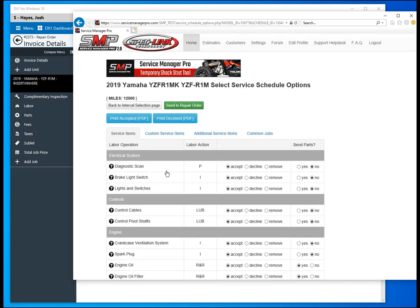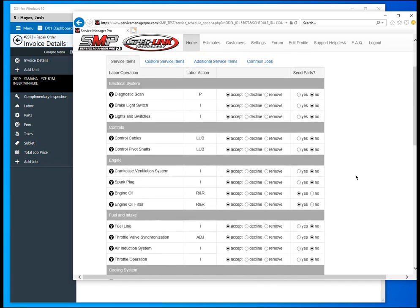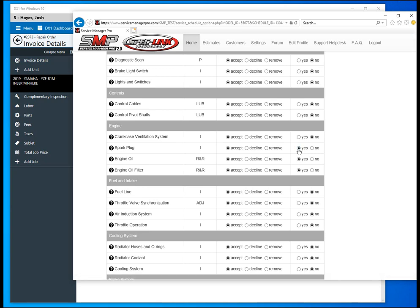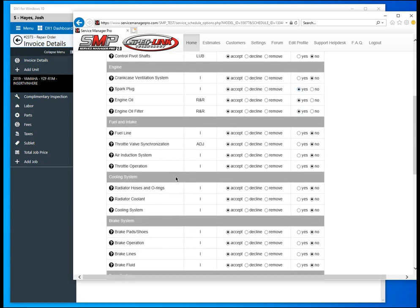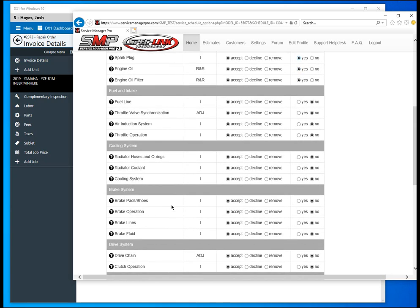Select options and print. In this instance, the customer has asked us to replace the spark plugs even though the service only calls for an inspection. Right here we will select the parts to be added to the repair order. We'll select yes. Customer has also asked us to replace the brake pads front and rear, so we're going to select yes there.